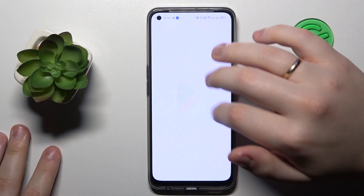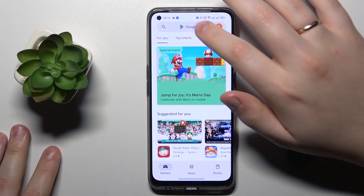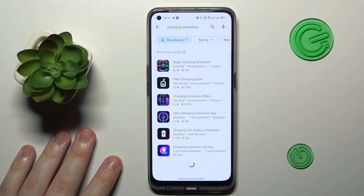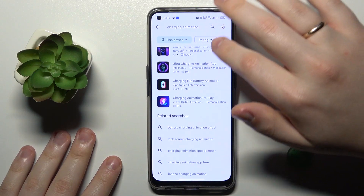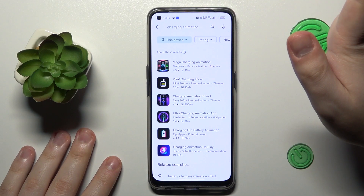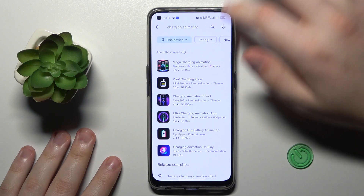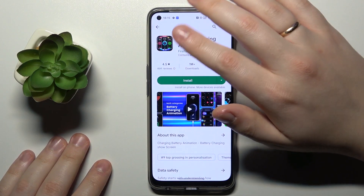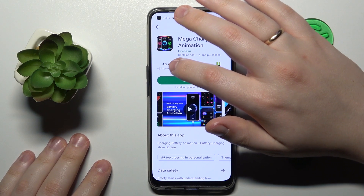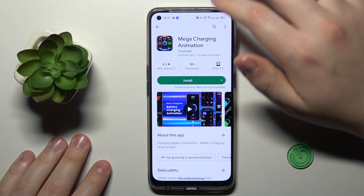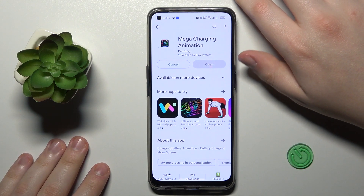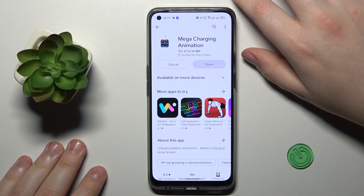What I recommend is to open the Play Store, type in the charging animation query, then pick the app that you think will do for you. I'll go with this one — it seems nice, has decent reviews, and well over a million downloads, so I guess this application should do just fine. Let's quickly download and install it.